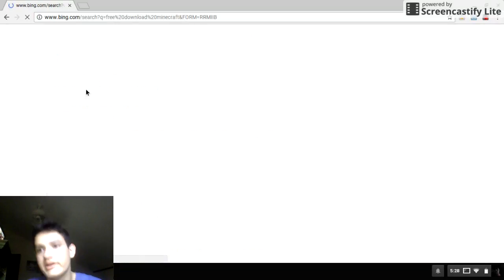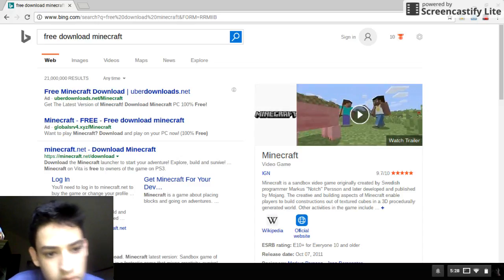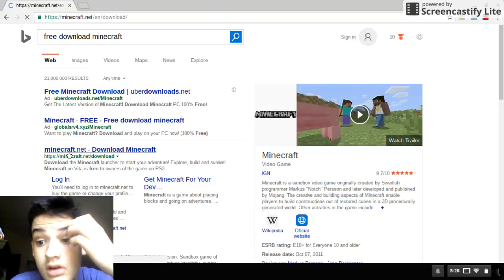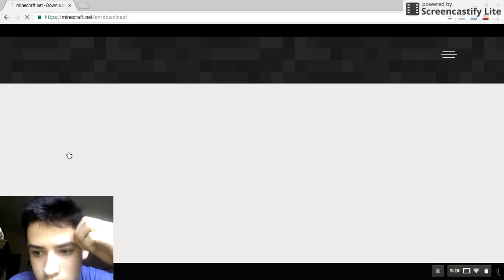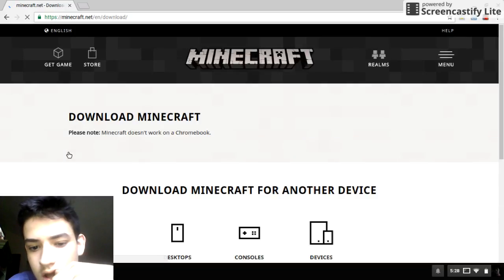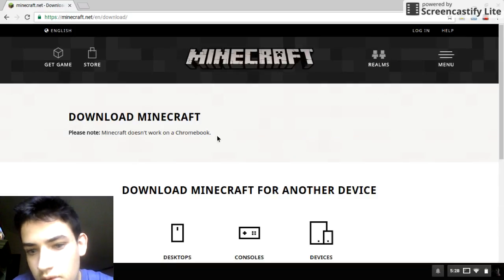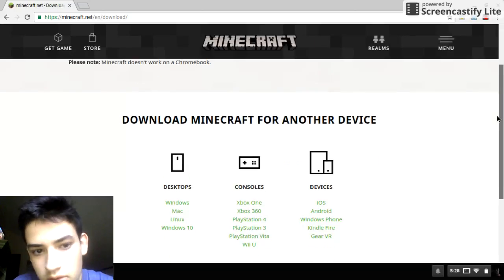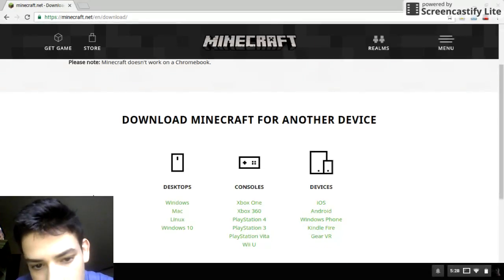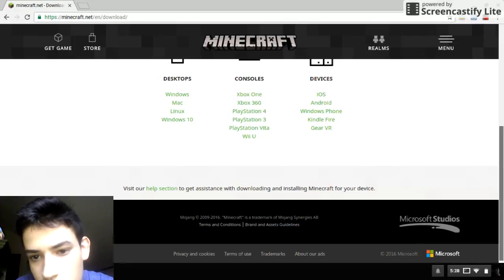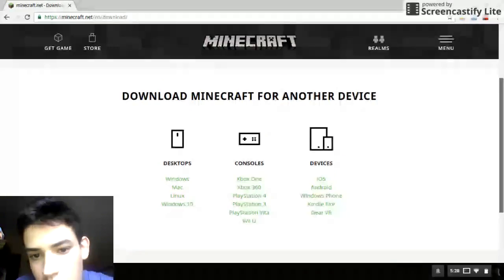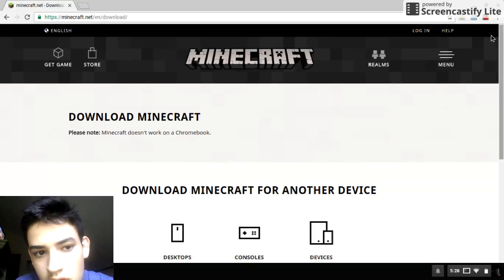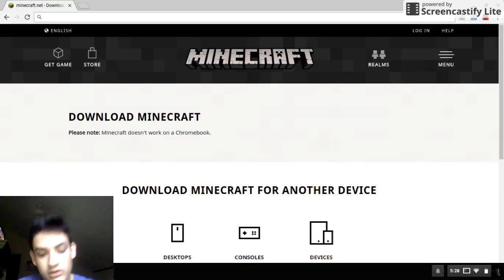You want to download it, so you go to this... you go to download it, where is it... Chromebook. Okay, so it's not gonna work on a Chromebook directly, so let's see here.